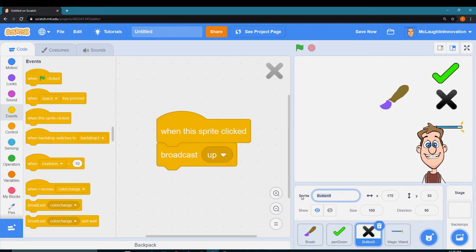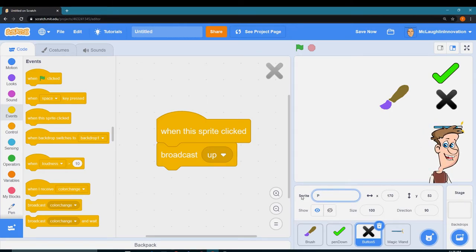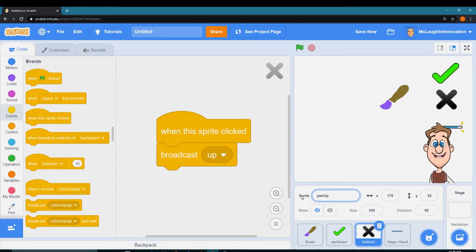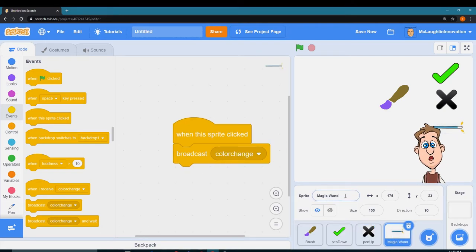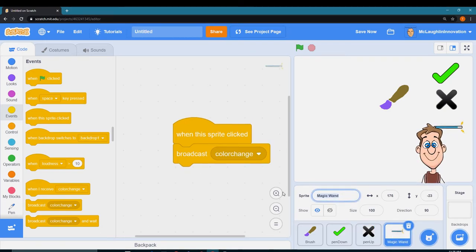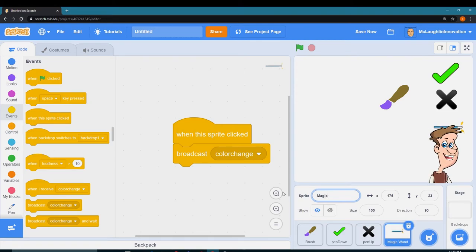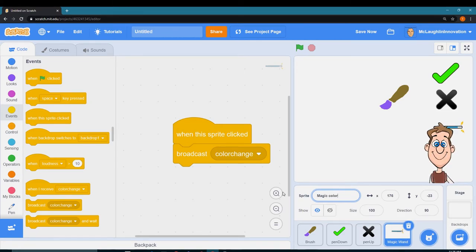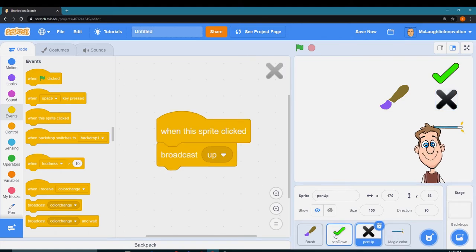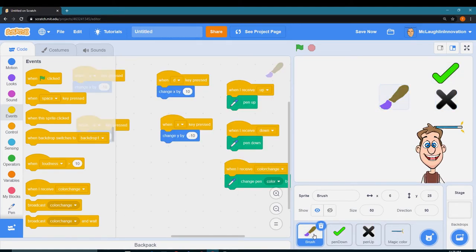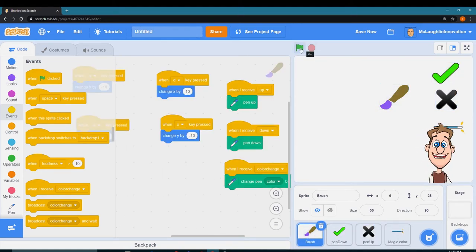Button 5 I can name it pen up. And then the magic wand, we're going to change and call it, how about magic color? I like that. So now I have all my things named appropriately.